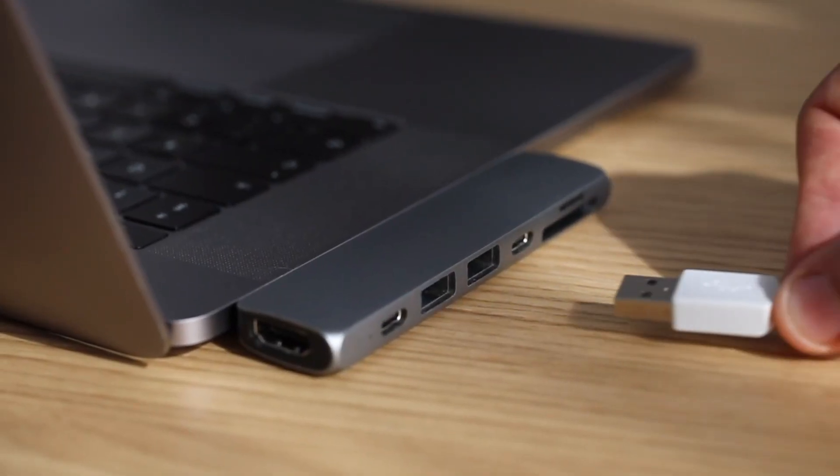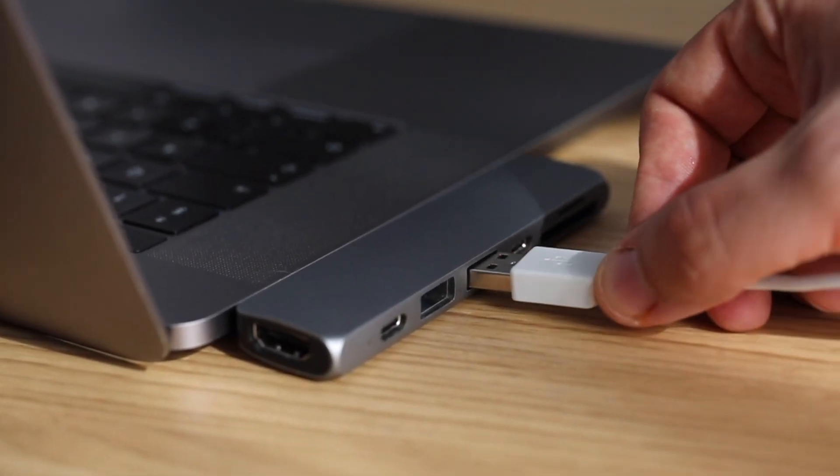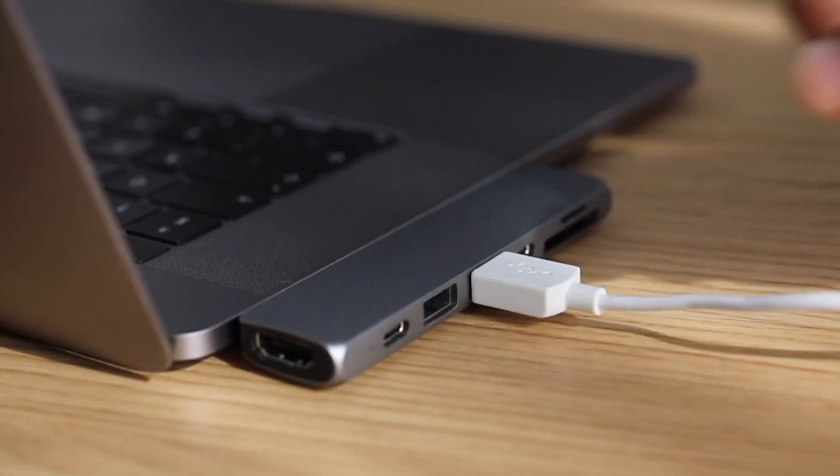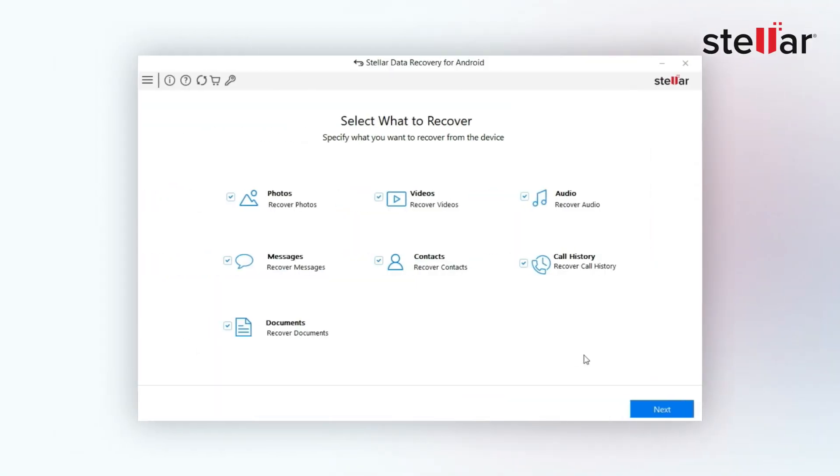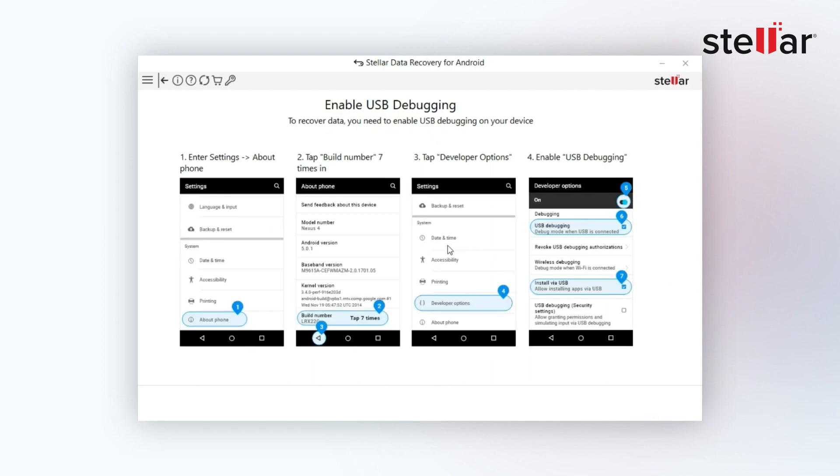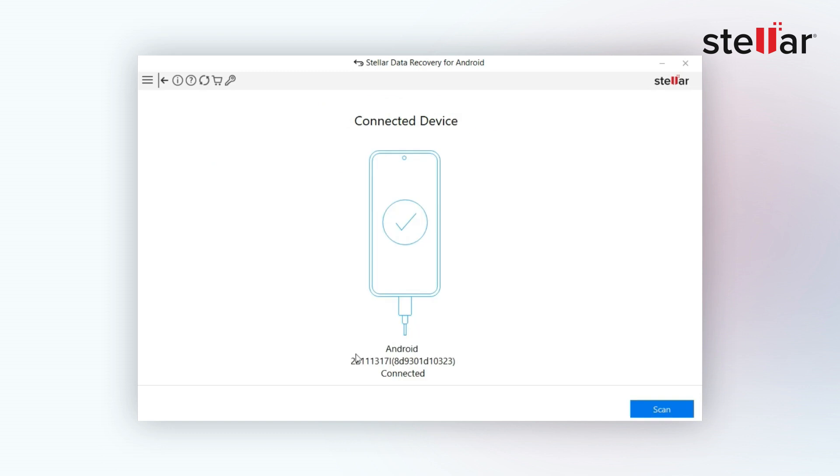Just connect your Android device to your computer and launch the software. Select the type of data you want to recover and enable USB debugging on your Android. Now select your Android device from the listed device. Then, click Scan.